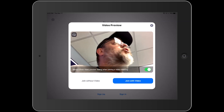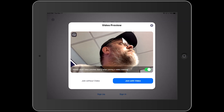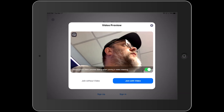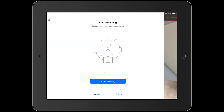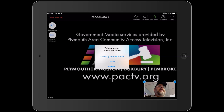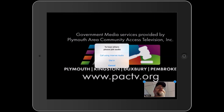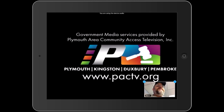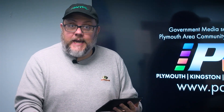Let's make sure and join with video, because we want to be able to see you as well as hear you. So I'm just going to tap on join with video. The next thing is that to be able to hear the others, you want to join your audio as well. So you want to call using internet audio. Once you've done that, you want to check in with the facilitator or the moderator of the meeting to make sure they can hear you and see you as well.